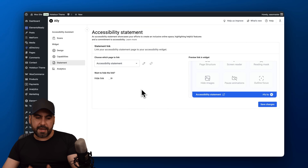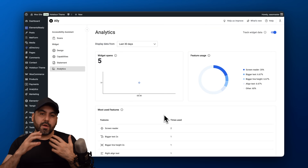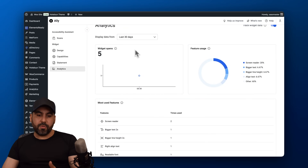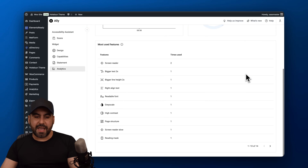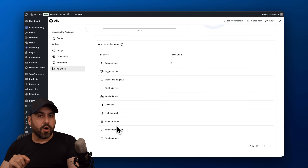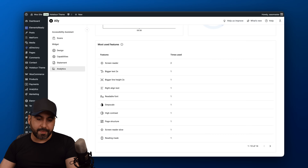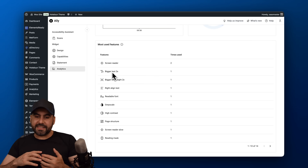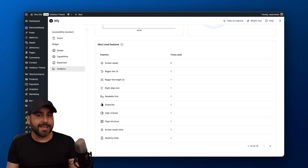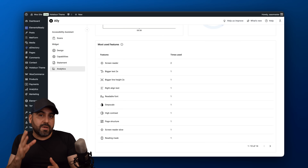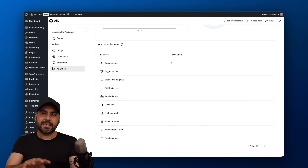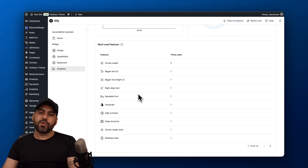Ali also provides analytics to understand what features visitors are using in the widget. For example, you can see how many times the widget was opened, feature usage, and the most-used features. If people are constantly making text bigger, that signals your text may be too small — not just for accessibility reasons, but in general. These analytics help you identify real issues on your website.